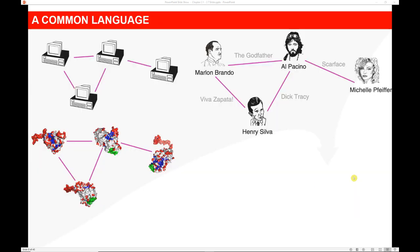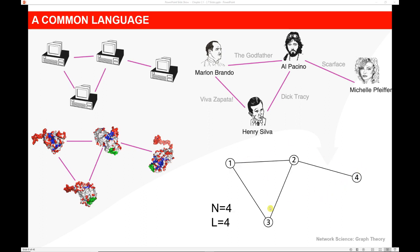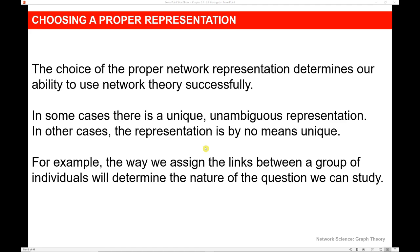This is the simple language we'll use to describe real networks. This illustration shows the difference between network and graph. The underlying graph of each of these networks is actually the same — a graph of four different nodes and four different edges or links — but we can overlay different real-world examples on the graph, like a computer network, metabolic network, or a network of actors. Here you can see that each node represents a different actor and the link represents a movie in which they both acted. Choosing a network representation is very important, as the proper choice will determine our ability to use network theory successfully.